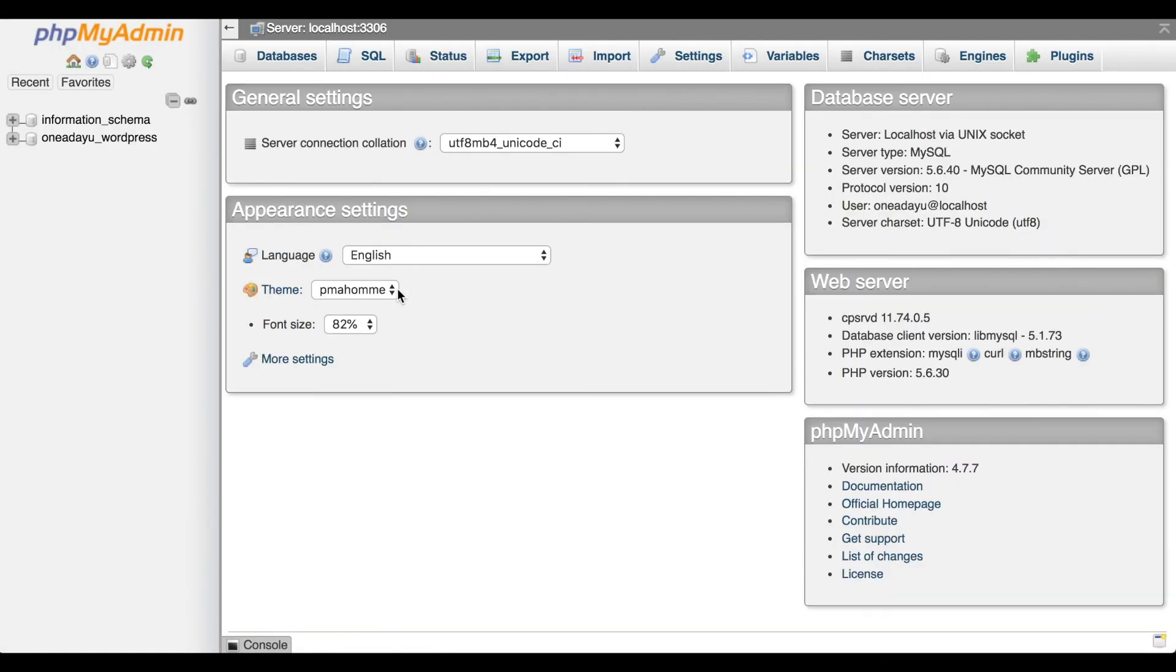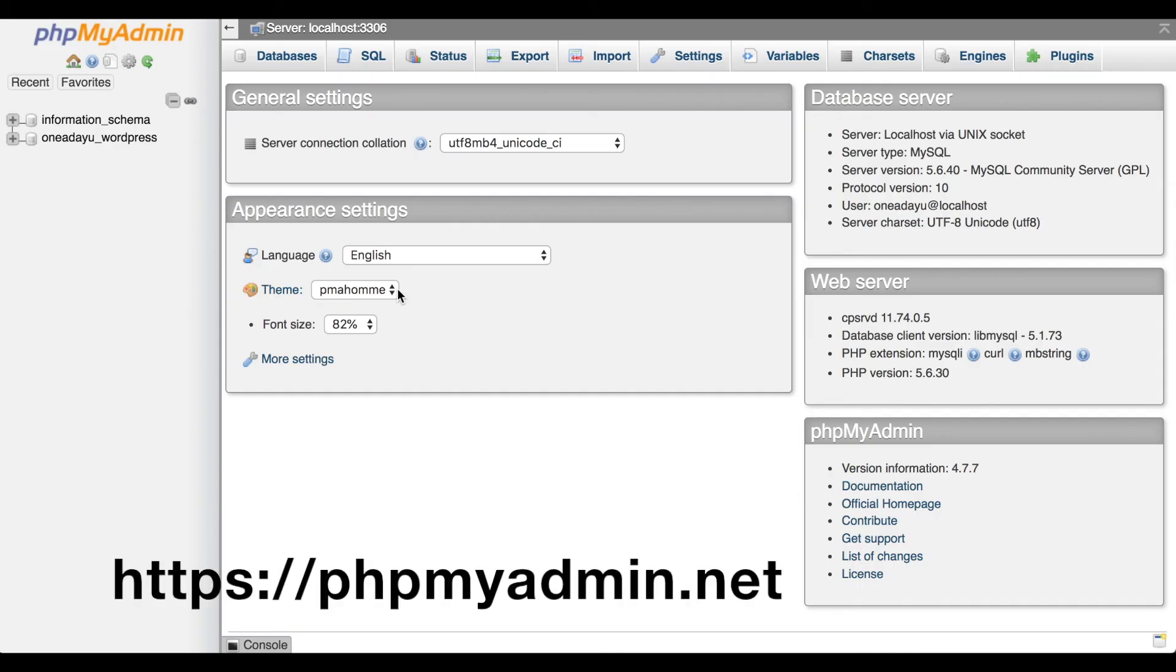You can create tables, create variables, export and import data, and perform many other functions. To learn how to use this application, go to phpMyAdmin.net.